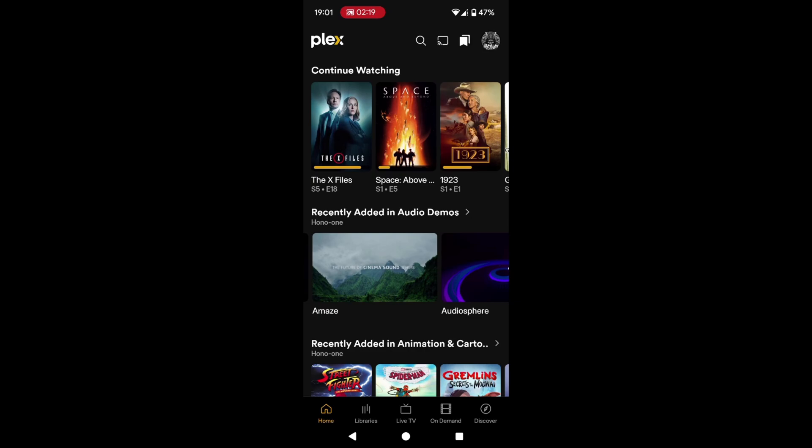Alright guys, hello. Another video for my Plex pals out there, as we've now got this new user interface in the updated Plex app on our mobile devices.